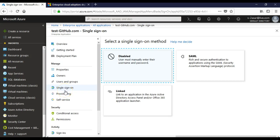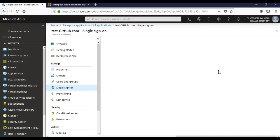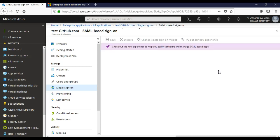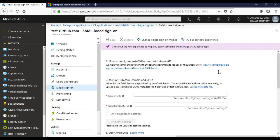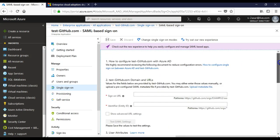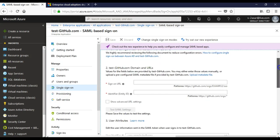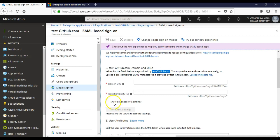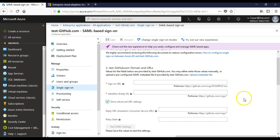I click on here. Okay, test GitHub domains and URL. See, the values for the fields below are provided by this, so it is the responsibility of the application vendor to provide you these: sign-on URL, identifier identity ID, and if you click on show advanced URL settings.